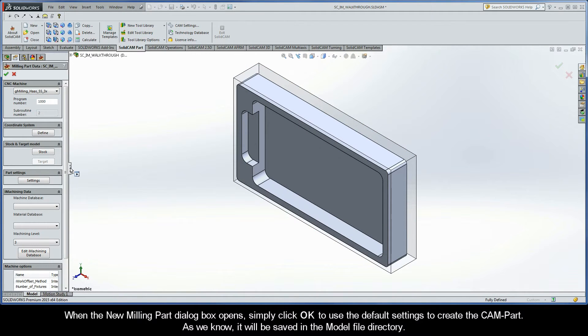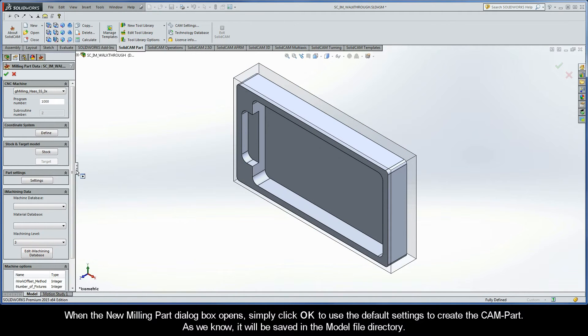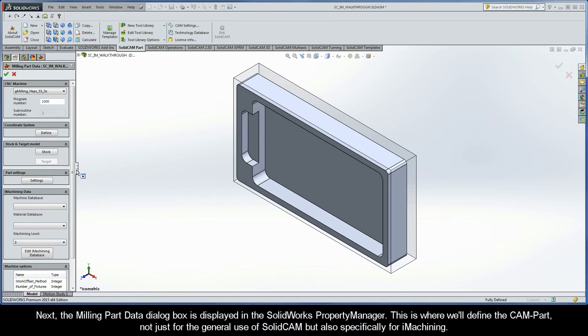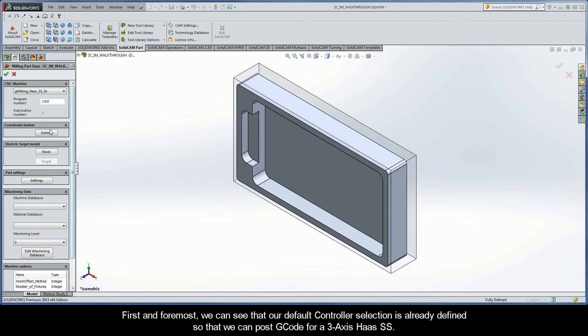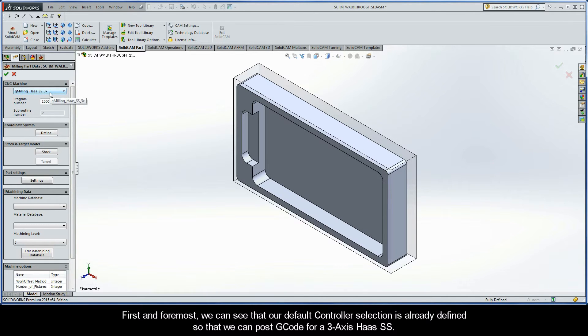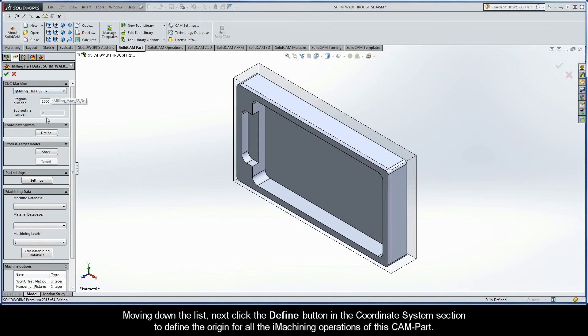As we know, it will be saved in the model file directory. Next, the Milling Part Data dialog box is displayed in the SolidWorks Property Manager. This is where we'll want to define the CAM Part, not just for the general use of SolidCAM, but also specifically for iMachining. First and foremost, we can see that our default controller selection is already defined so that we can post G-Code for a 3-axis Haas SS.